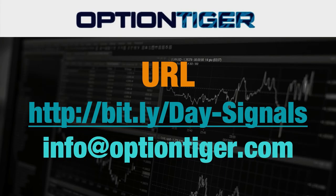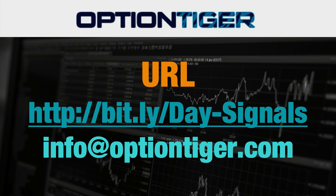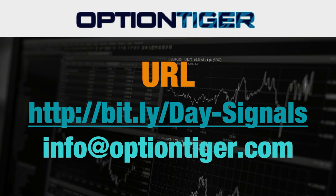So if you want a free trial of this day trading signal service, you can go to this Bitly link. It's bitly slash day hyphen signals. Now the day and the D and the S has to be capitals. And once you go there you can get a free trial. You'll need to sign up there and you'll get a free trial. And at the end of one week if you don't want to continue, you can just send us an email at info at option tiger.com and we'll give you a full refund. So once again, the Bitly link is bitly slash day hyphen signals with the D and S in caps. Thank you.